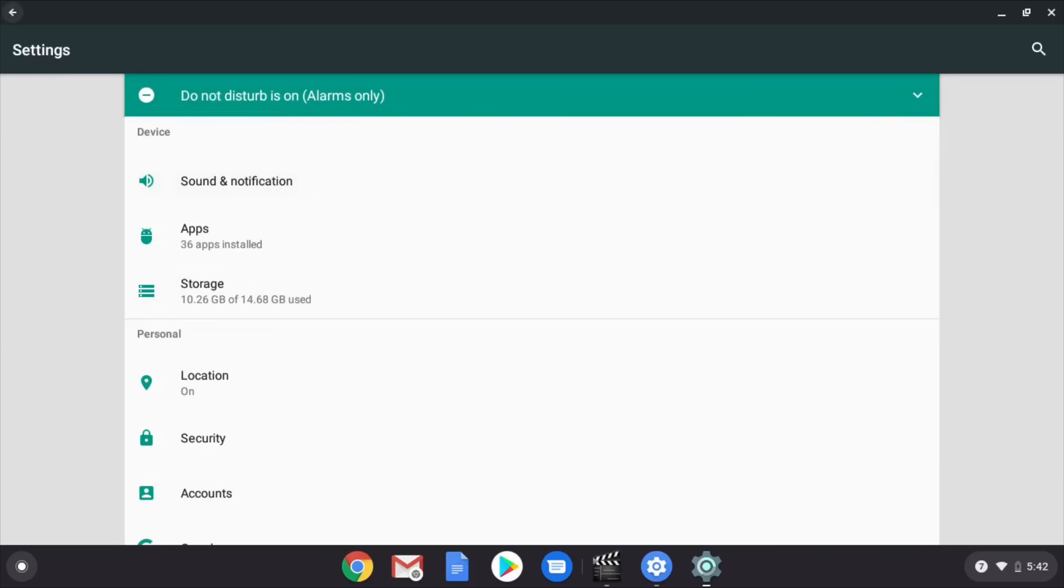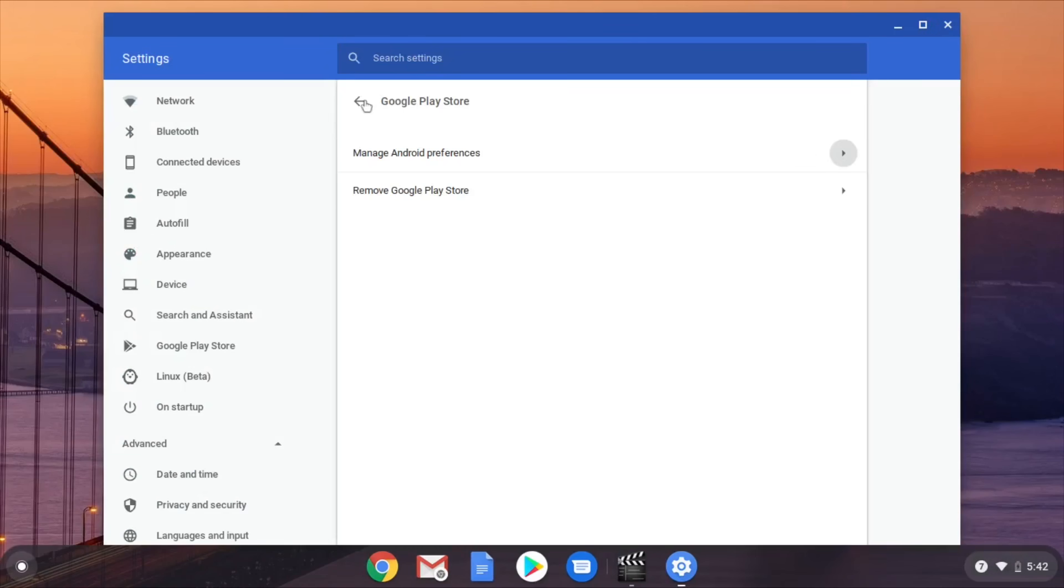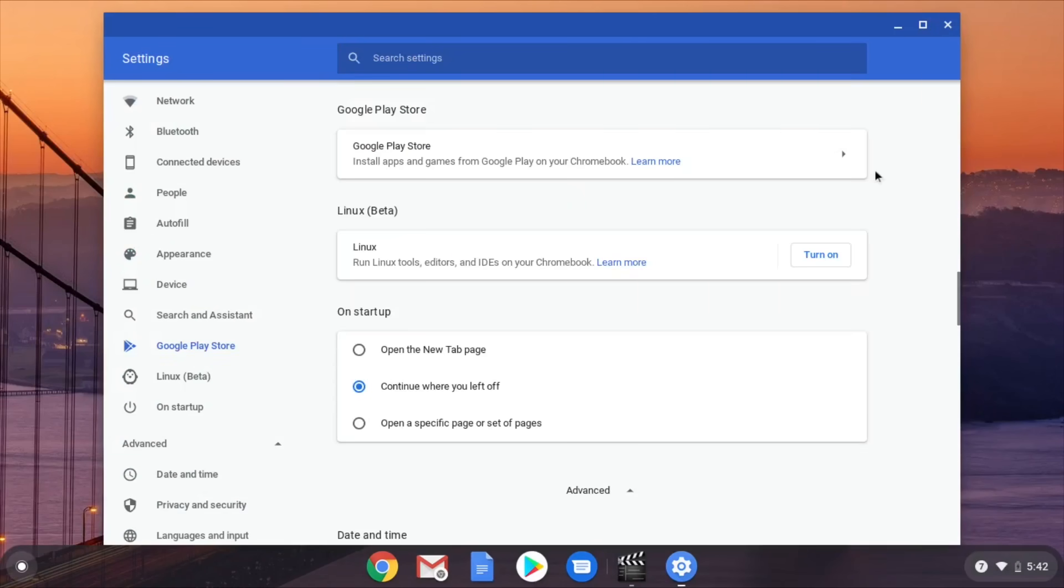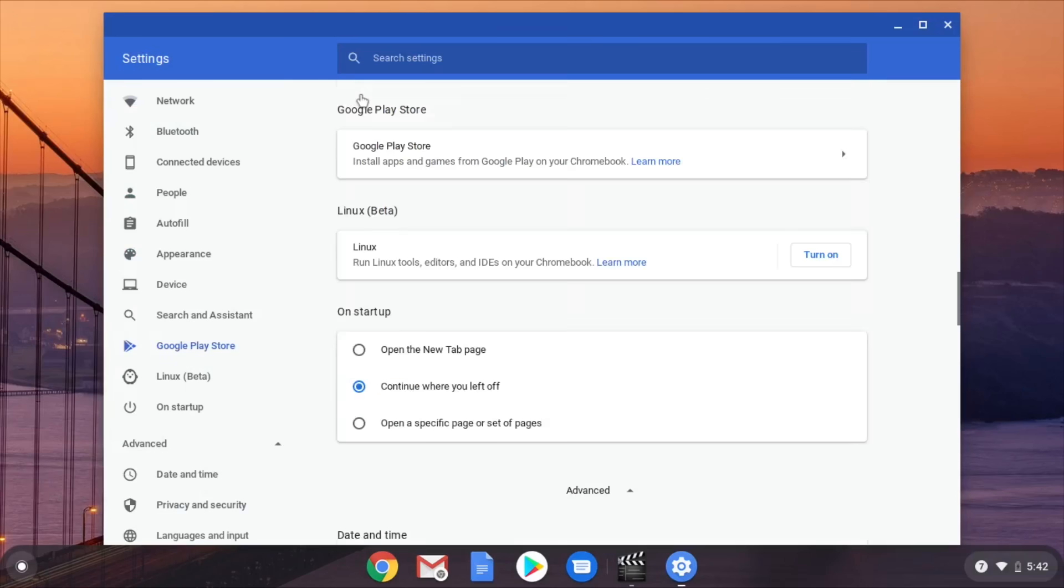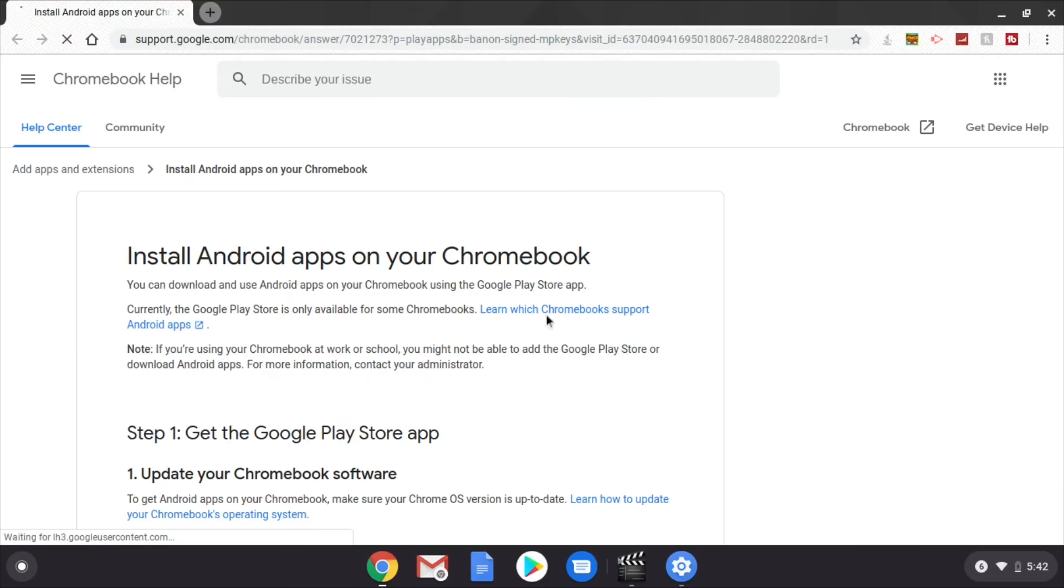Anyway, so if you click on that and it don't say - since I already got it, for y'all it should say Install Google Play Store. But I'm finna click this link right here to see like what type of Chromebook you need to have.